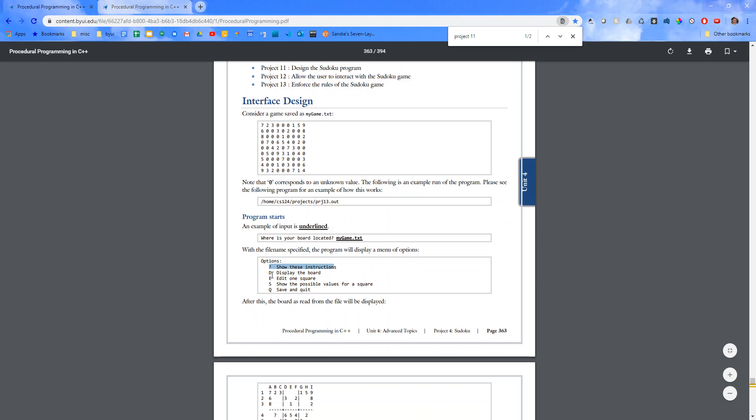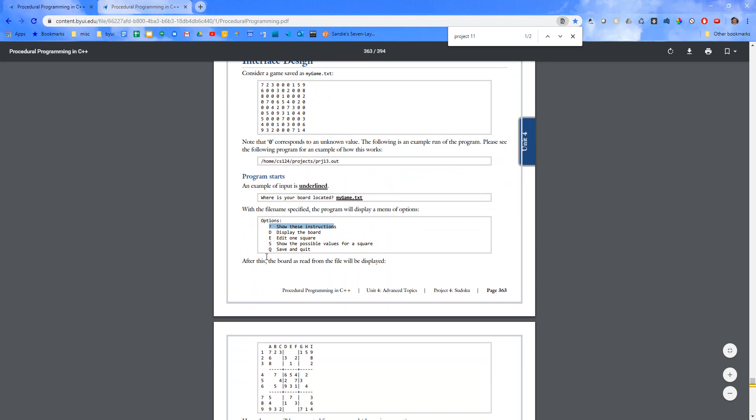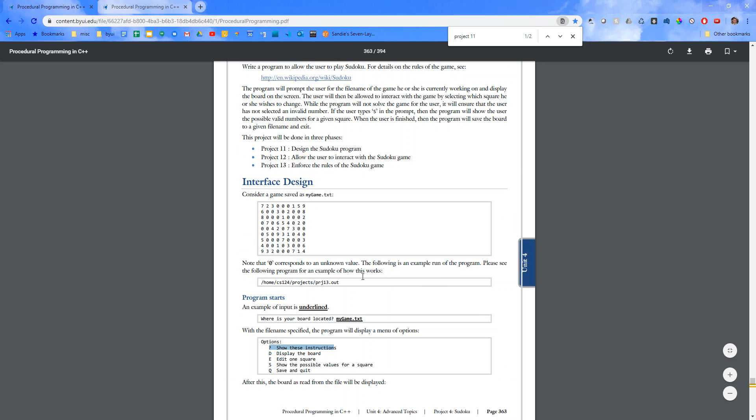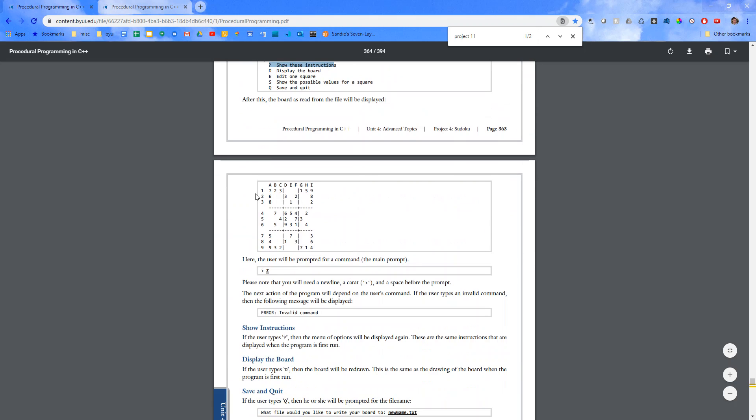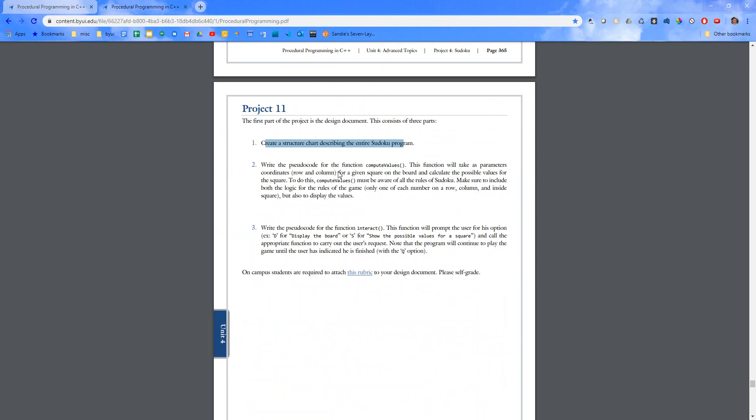For each one of these, for every single function that your program will have, you're going to make a structure chart for it. Write the pseudocode for the function compute values.